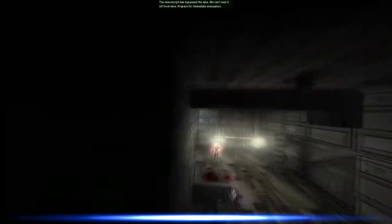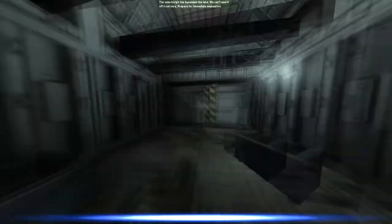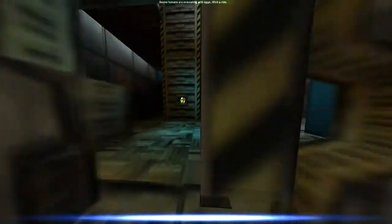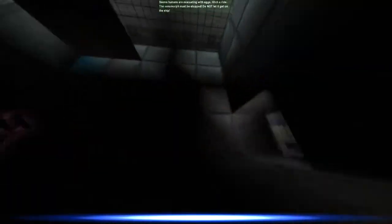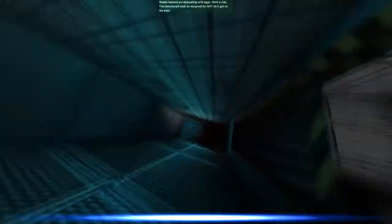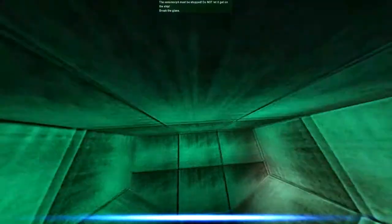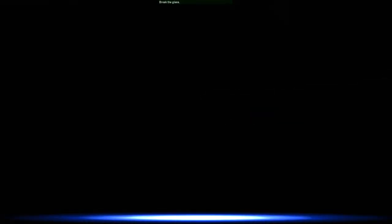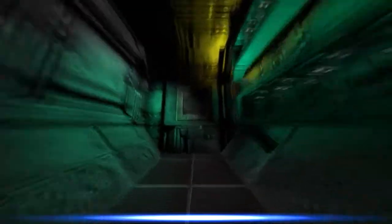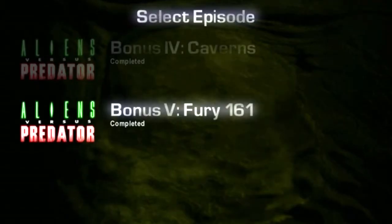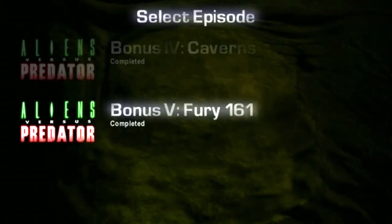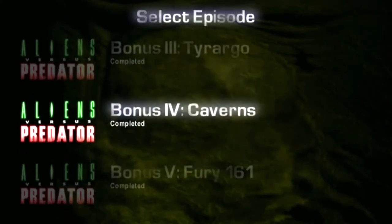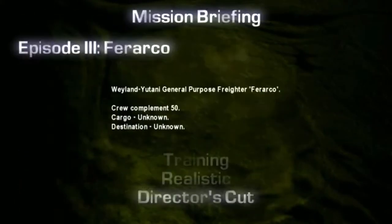I also believe that the other change that was made was that the FMVs that I'm running past on the TV monitors were re-recorded. Okay, so that was Escape. Let's do Ferarco.